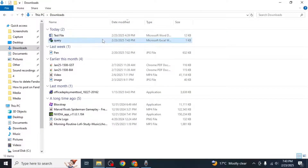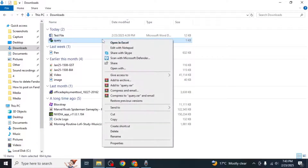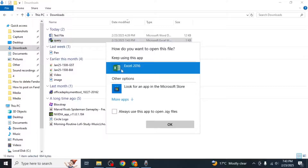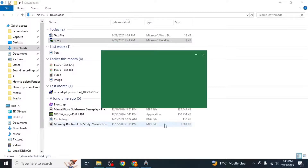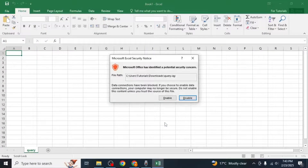Open the downloaded file by right-clicking on it, selecting Open with, and choosing Excel. If a pop-up appears, click Enable.